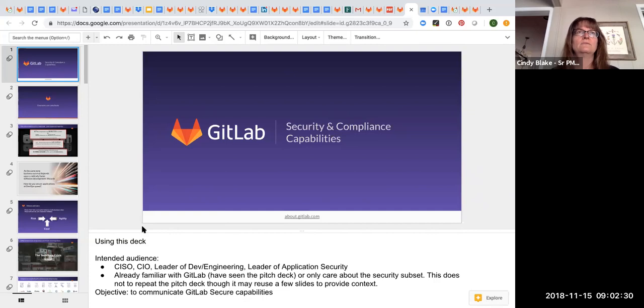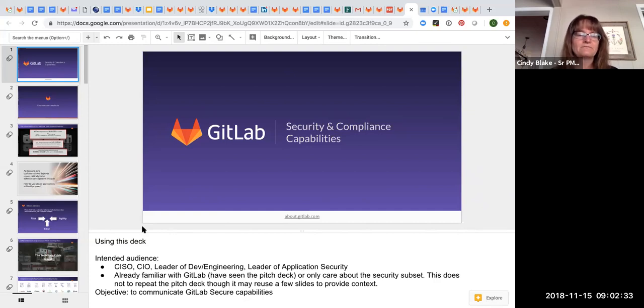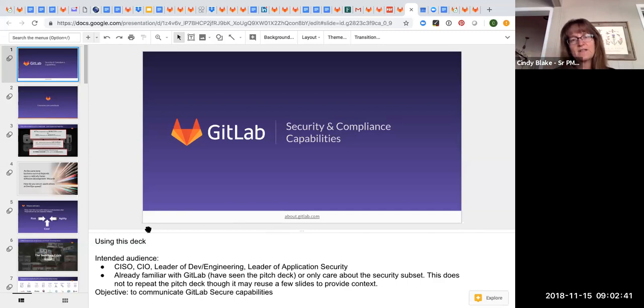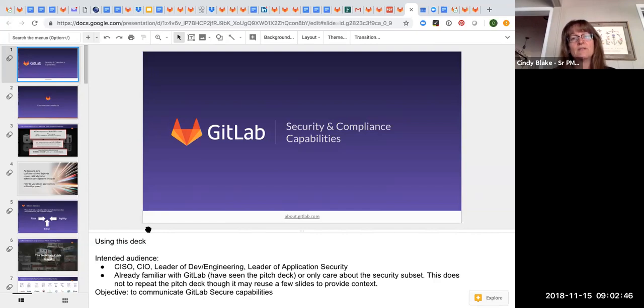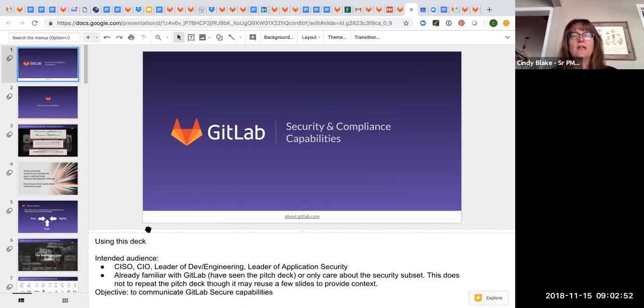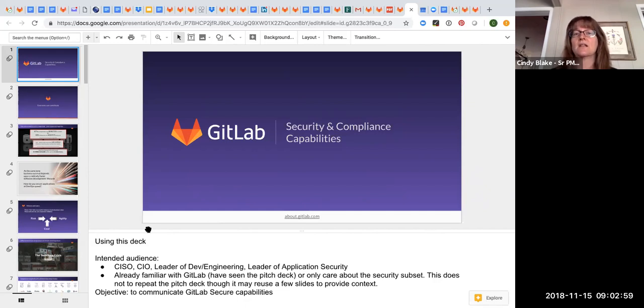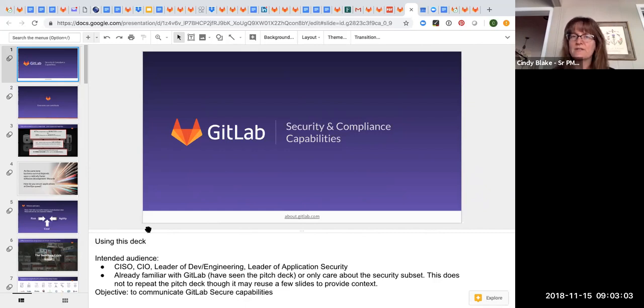When you're qualifying a lead, make sure that you are talking to the right people. So from a security standpoint, the main people that are going to care about what we do is the CISO, the Chief Information Security Officer, and the CIO. And increasingly, app dev, like if there's a VP of development, is going to care more about the security elements than what they used to.